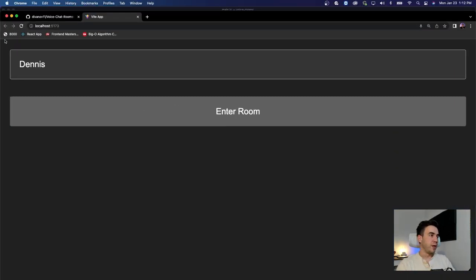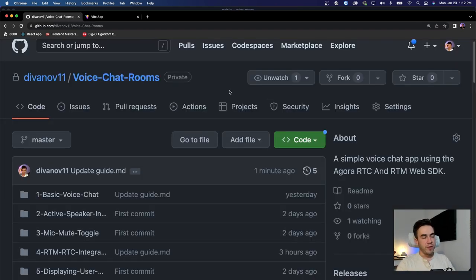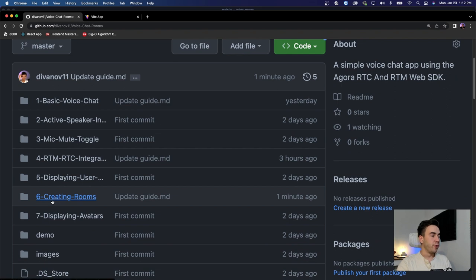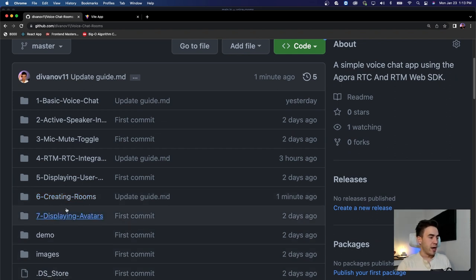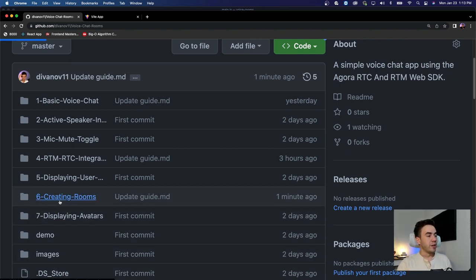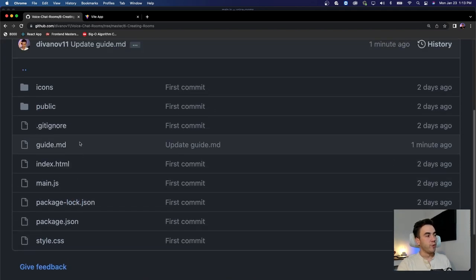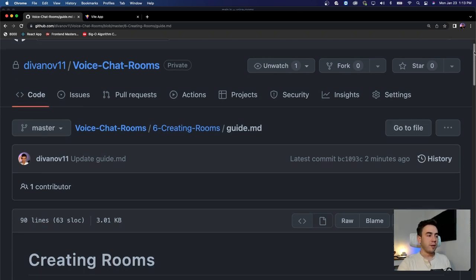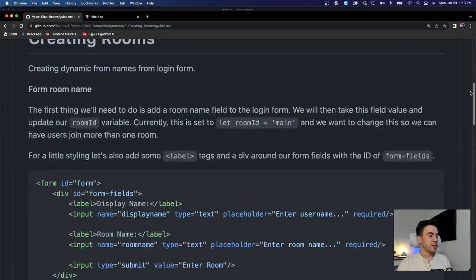For anybody that's not part of this video series, our source code is linked in the video description. You'll want to jump into folder number six if you want the exact code for where we're at right now. Inside of this folder we have a file called guide.md — this is just a written guide, so let's take a look at what we have and start building this out.